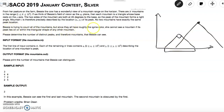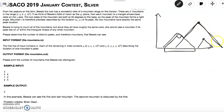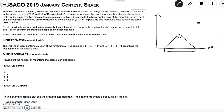Bessie is trying to count all of the mountains, but since they all have roughly the same color she cannot see a mountain if its peak lies on or within the triangular shape of any other mountain. This means that if a triangle's peak is inside or covered by another triangle, it is obscured and you cannot see it. Another way to look at this problem is: you're given the mountain range and you have to find how many peaks are on that range. Even though there are three mountains in this picture, Bessie can only see two peaks because the smallest triangle is obscured by a huge triangle.